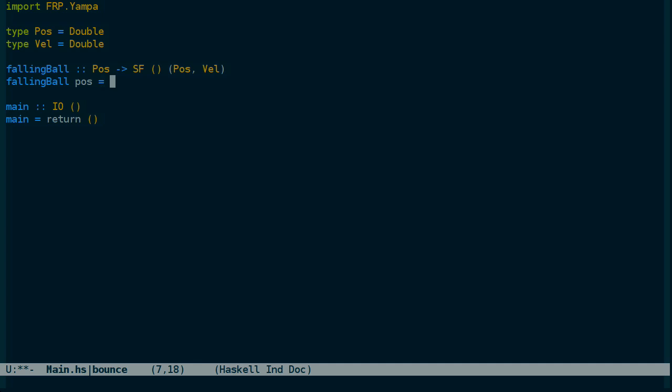First, instead of producing a signal function that actually models the falling ball, we'll just have one that returns a constant value for simplicity. So we'll use the constant position and a constant velocity of zero.